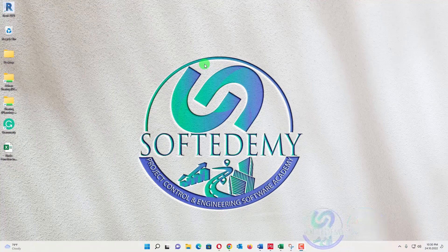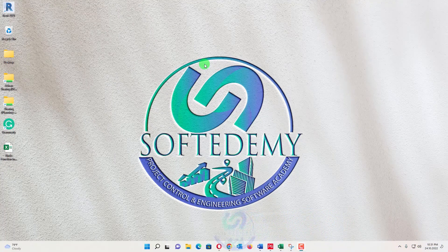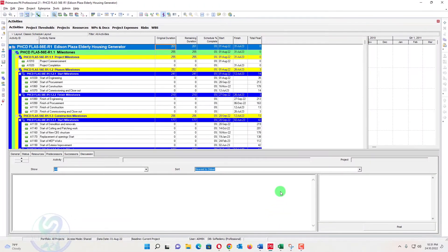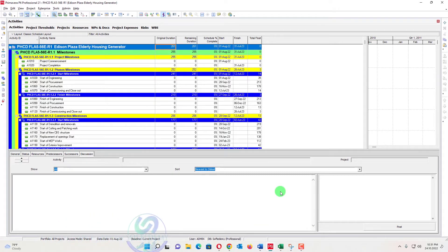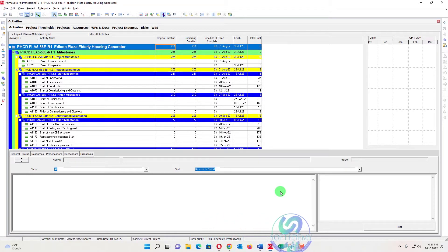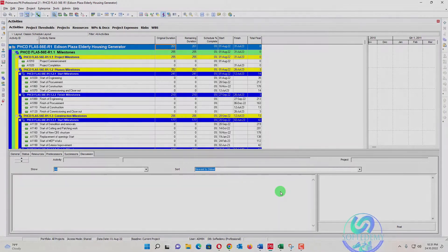Welcome back viewers, you are watching Softdemy, the project controls and engineering software academy. Today I am going to discuss how to change your working days calendar, or how to show your calendar days in your WBS in Primavera P6.